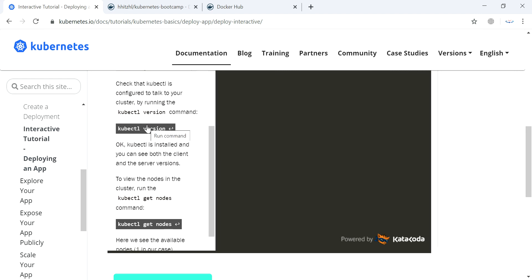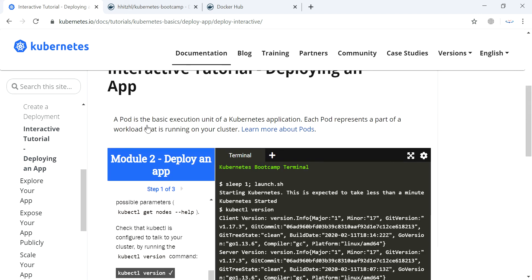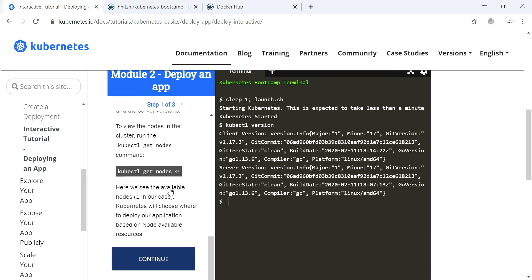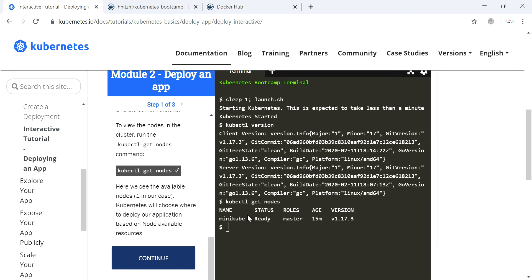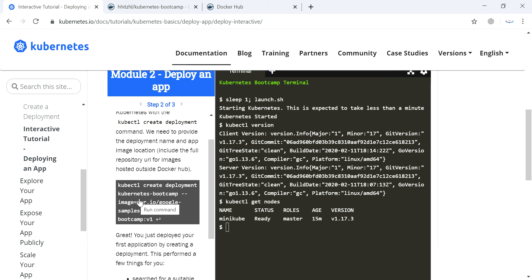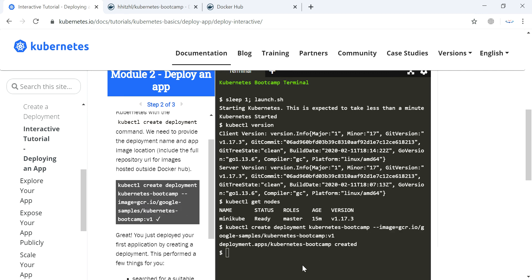We will check kubectl version — the client and server version is fine — and we'll check the node. We should have a master node because we are using only Minikube. Let's move on to deploying our application. For deploying the application we have to provide a Kubernetes image; this image is called gcr.io, and this image is taken from Docker Hub.